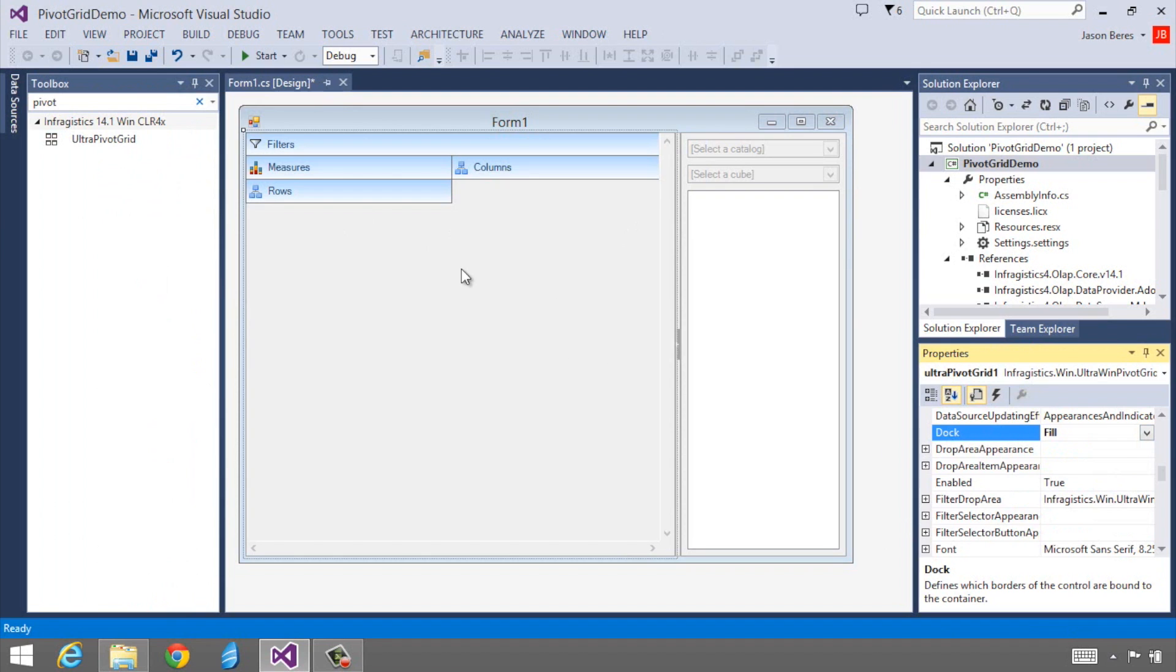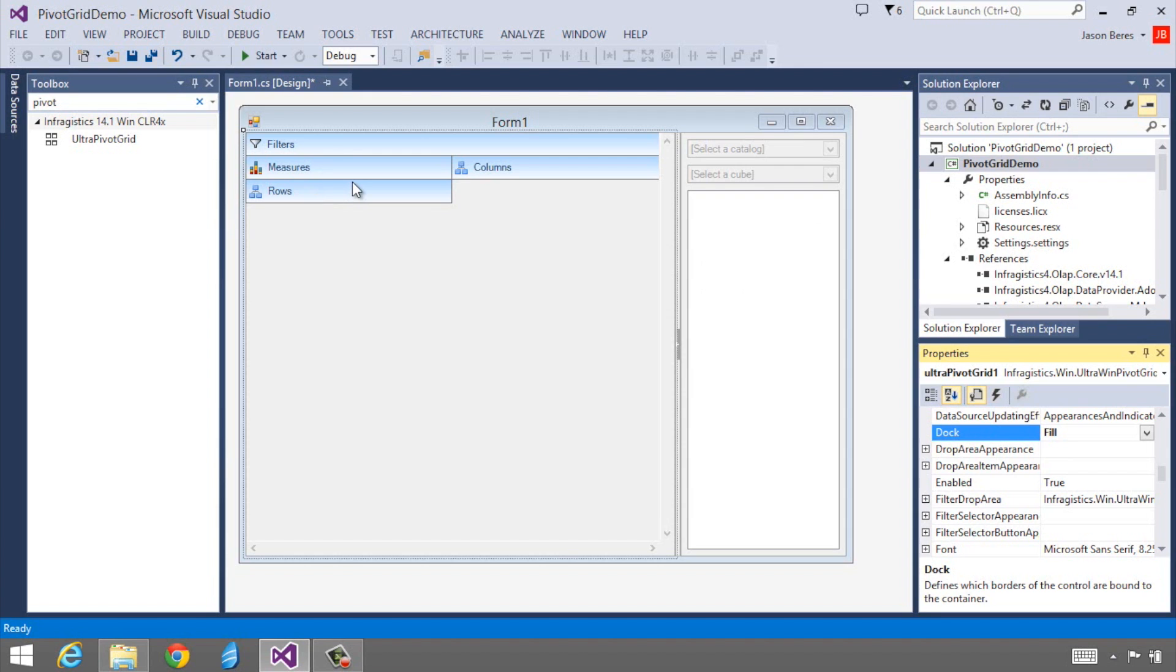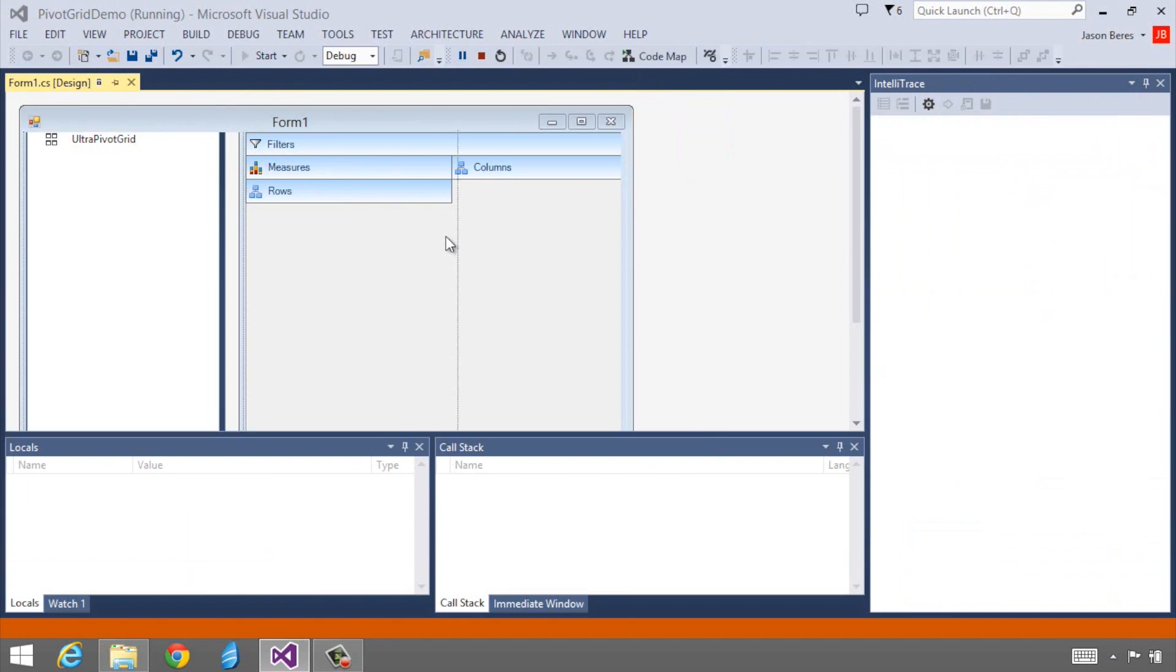So there we go. I've got my Pivot Grid, which is going to allow me to interactively drill into my data for analytics and deeper discovery. And I have my Data Selector that we will connect to a data source so I can drag and drop data fields and measures onto the grid. Before we connect the data, let's go ahead and run the app.